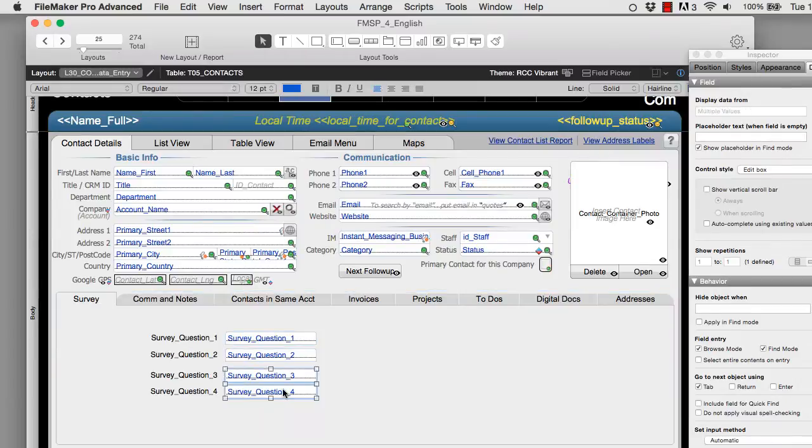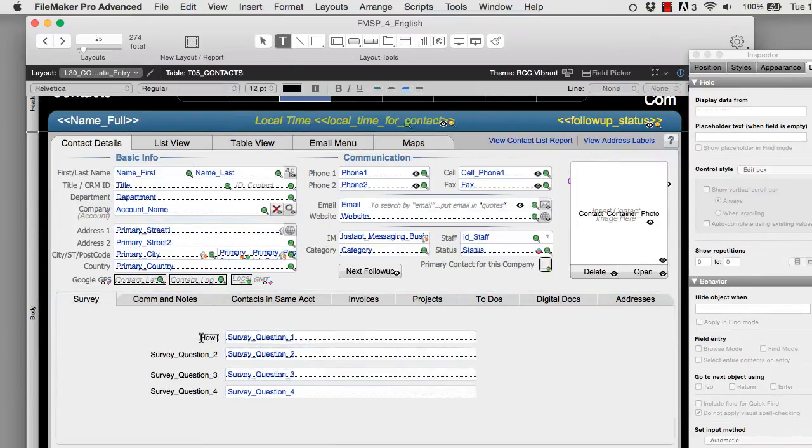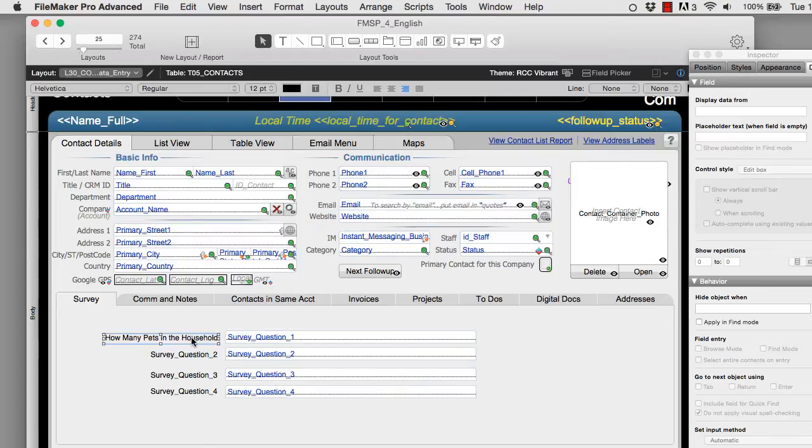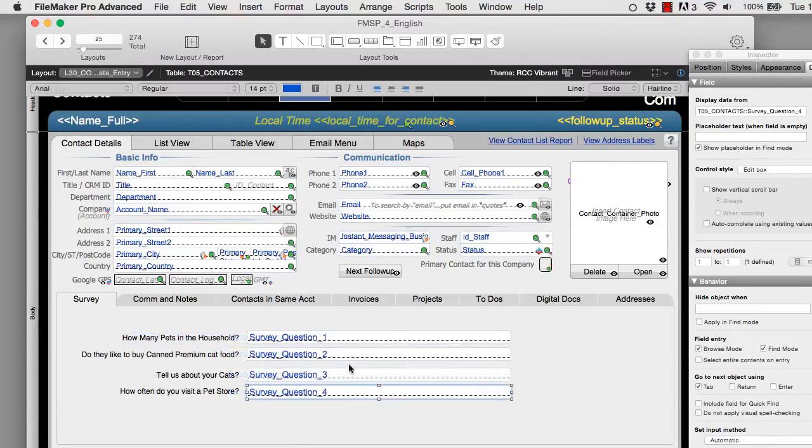The other thing I want to do is specify that the survey question 1 is, how many pets in the household? Say we're taking a survey for a pet food company. I know some people who actually use FM Starting Point manage pet stores. So now that I have the fields on the layout here, I can go back into browse mode. I'm going to press command or control B and I'm in browse mode.